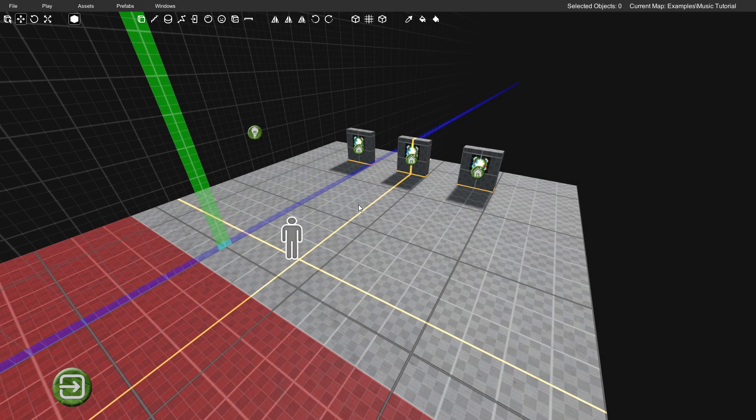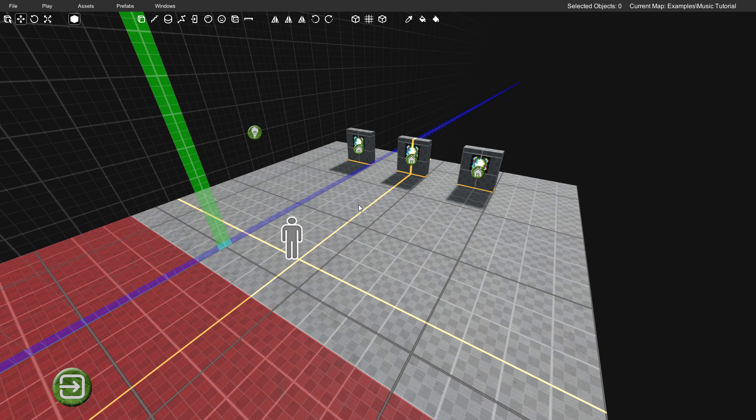Hey guys, Chups here, back again with another Proteus level editing tutorial. Today I'm going to show you how you can go about changing the music in your map as well as having control over the music.